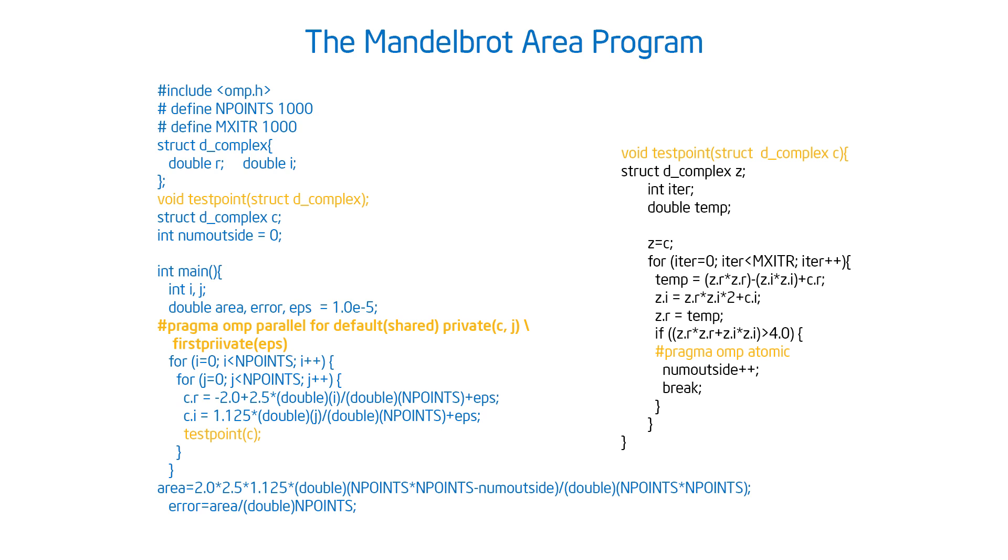But the other thing is if you look inside test point, once I've tested does this point fall inside the Mandelbrot set or not, if I find out that it does I need to increment it. Well that wasn't atomic.